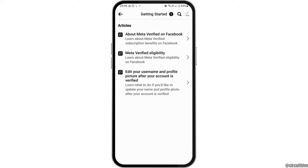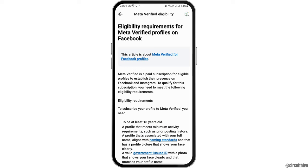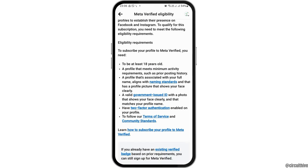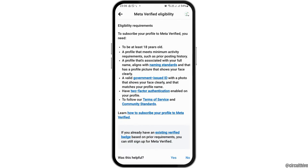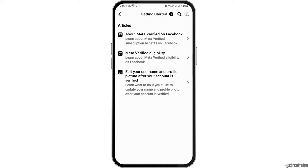And after that, you can just learn about meta verified eligibility. Here you have the entire meta verified eligibility of your very Facebook page.